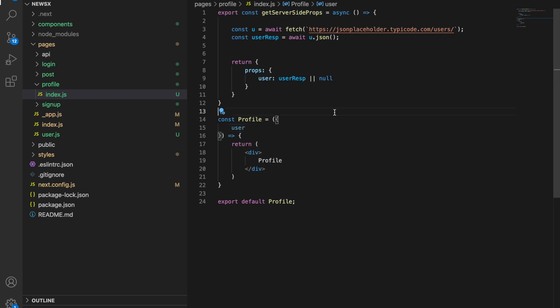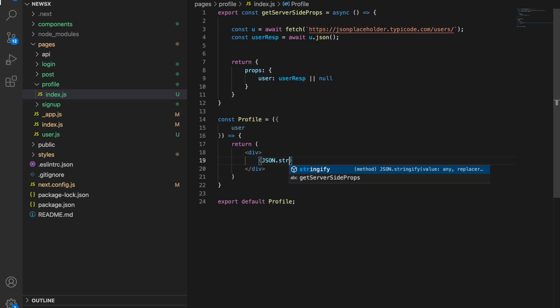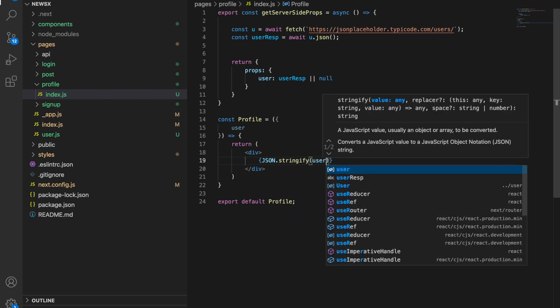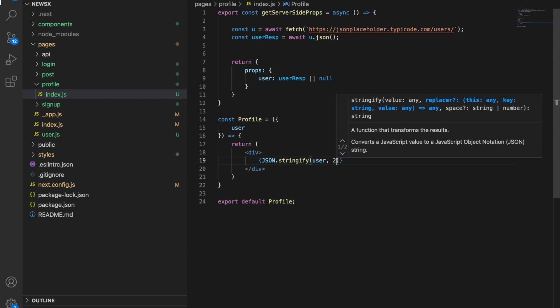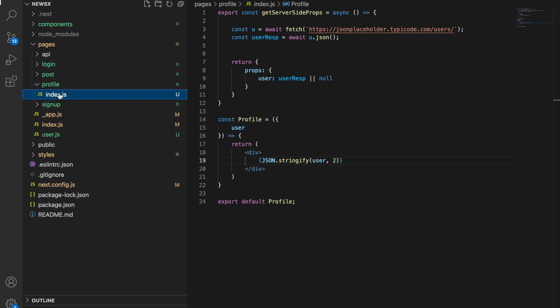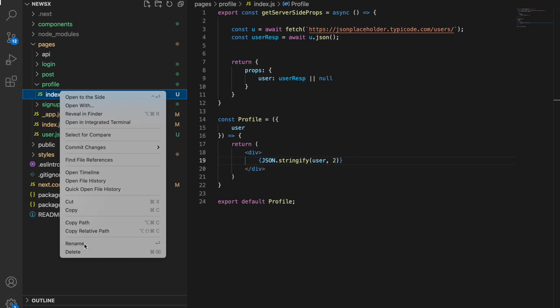User is accessible over here. Let's say user and here we'll say JSON.stringify user with two spaces. This profile index.js needs to be dynamic. Let's rename it.